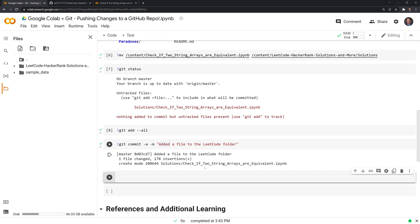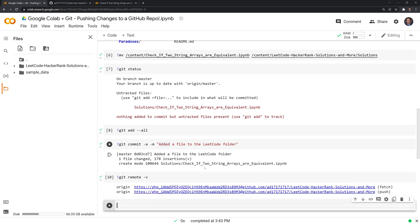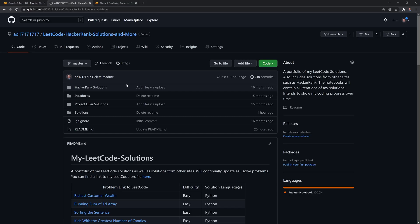Next, we're going to run git remote. And what this does is it displays the URLs of all the remote repos. Finally, what I need to do is I need to push these changes.